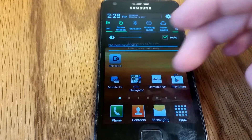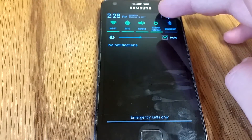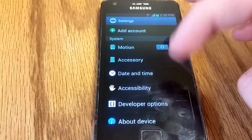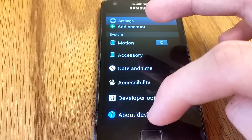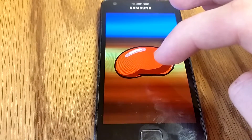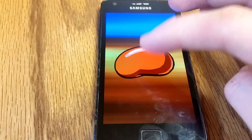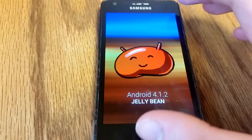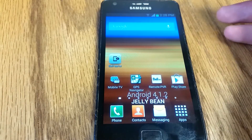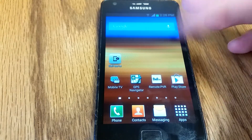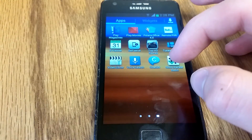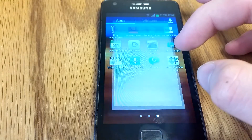I am running Android 4.1.2 Jelly Bean, and this is just the stock firmware. So I'm going to verify that this device is currently unrooted.